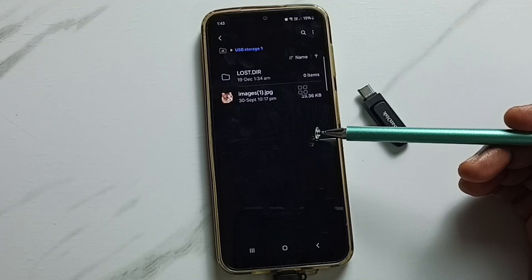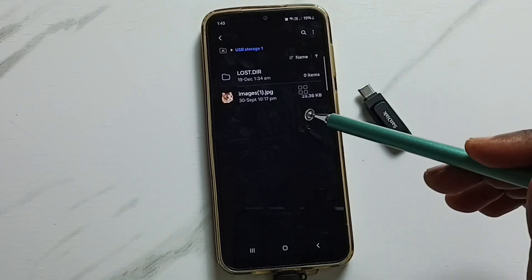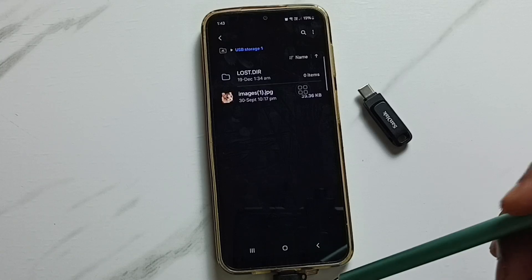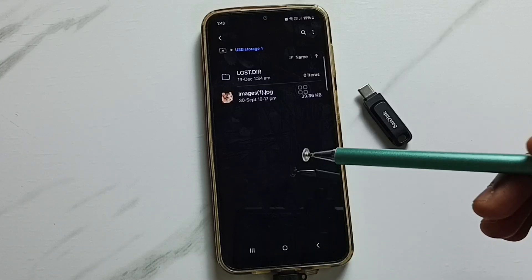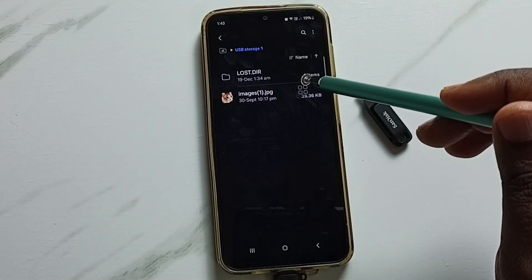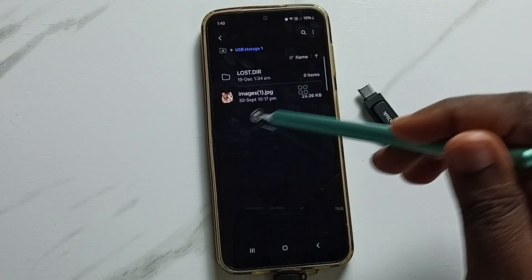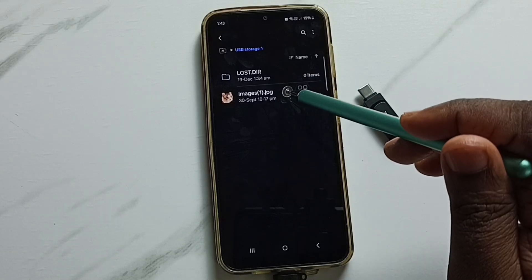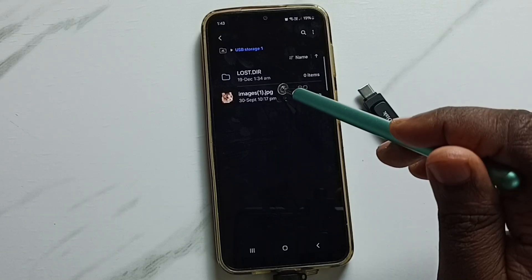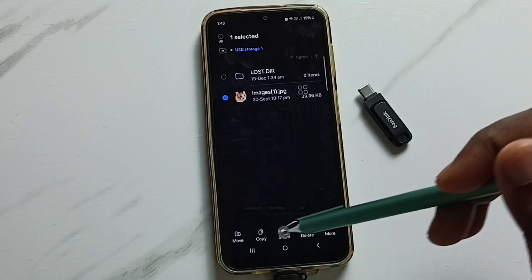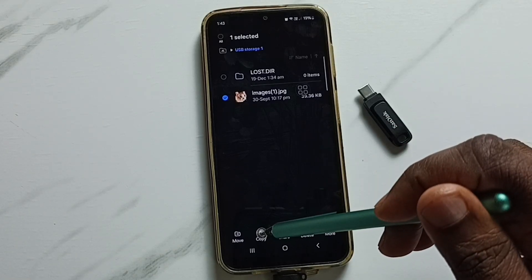Next, I will show you how we can copy files from phone to USB pen drive and from USB pen drive to phone. First, I am going to copy this image from USB pen drive to phone. Let me select this image — tap and hold, then tap on Copy.